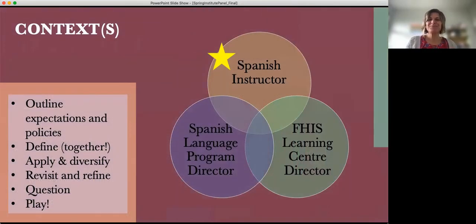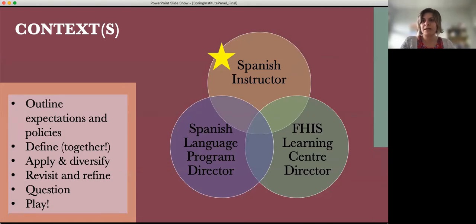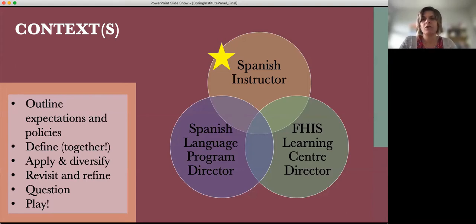My general approach across all three roles is to very clearly outline expectations and policies in my syllabus, as Jackie did. I found it's very important to define, along with students, what academic integrity looks like, because they come with quite a bit of knowledge and practice but we don't always align. I think it's important to apply what we're talking about — once we have a working definition, what does that look like in practice? — but also to allow wiggle room and flexibility for how that may shape and shift based on different assignments.